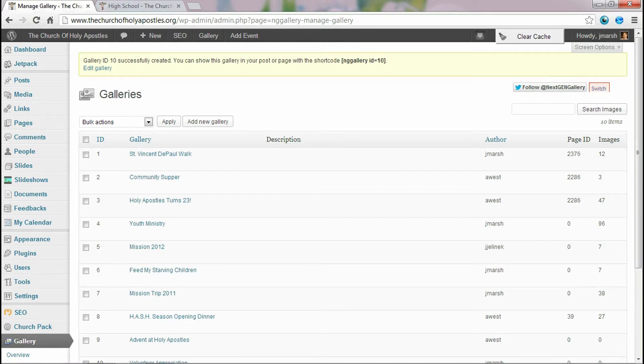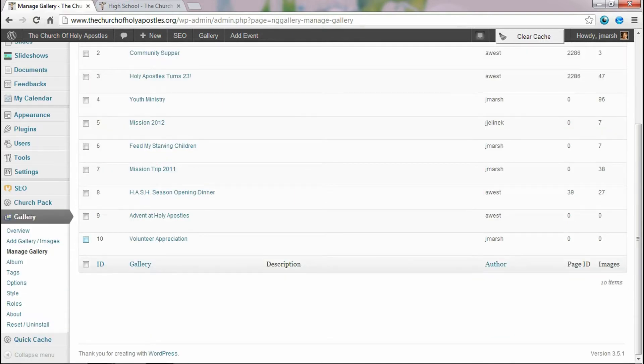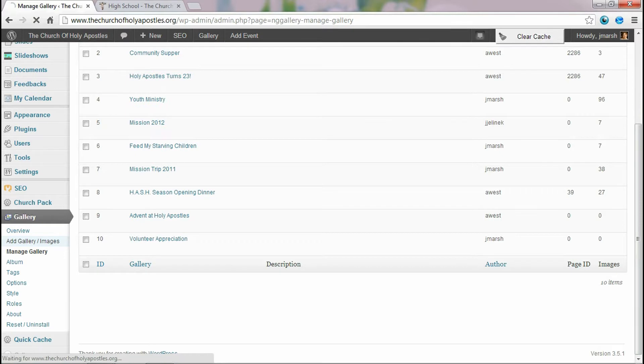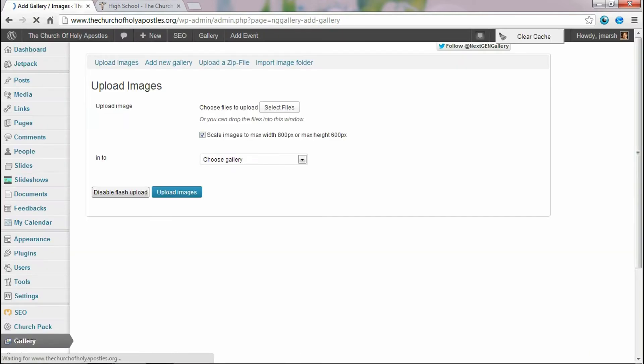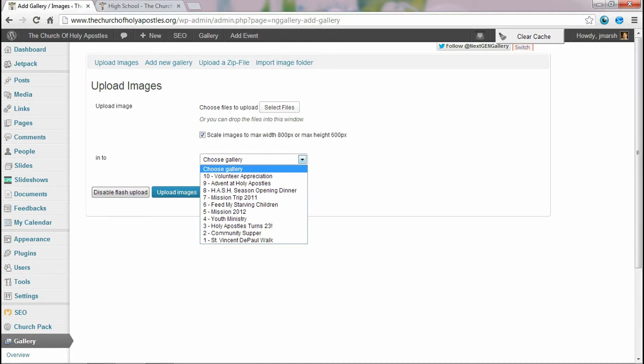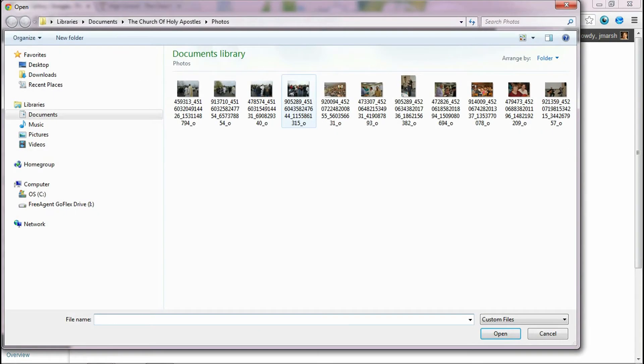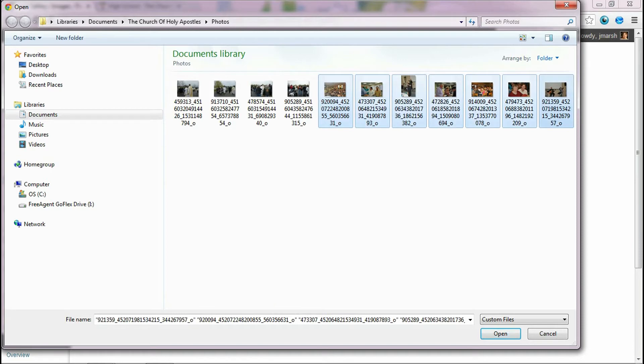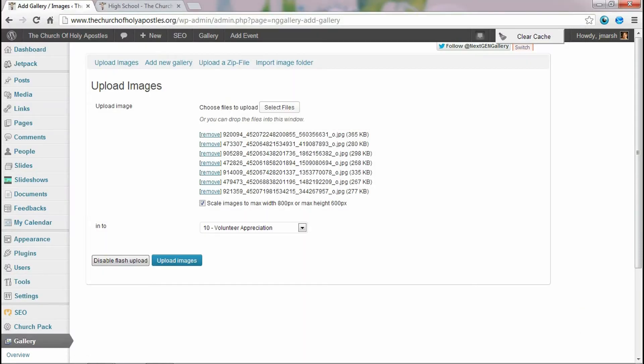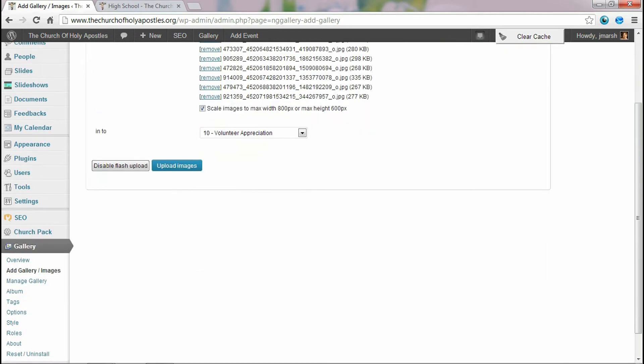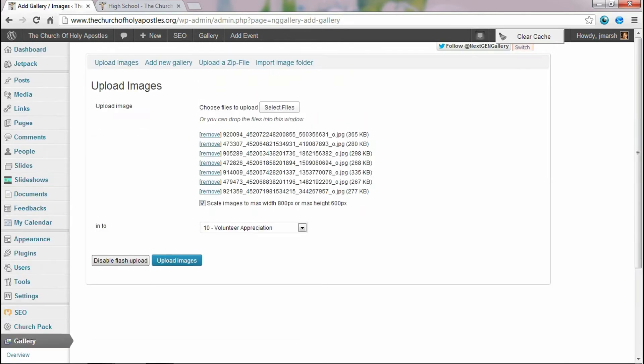The next thing we want to do is we want to add photos to that gallery, so we'll go ahead and add gallery images. We'll select the gallery that we wish to add images to, so that's the one we just added here, and select files. We'll go ahead and select the images we want to add and hit open. And once you do that you can hit upload images.